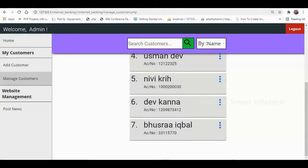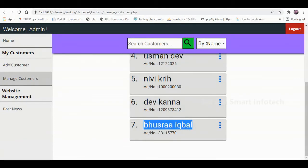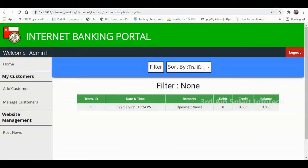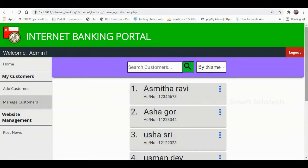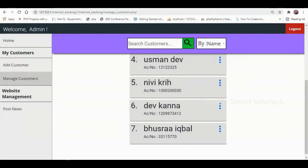Here we can view the transaction list with relevant details including transaction ID, date, time, remarks, debit, credit, and balance. A search option is also available, and we can sort by a specific series. A delete button is also available here.